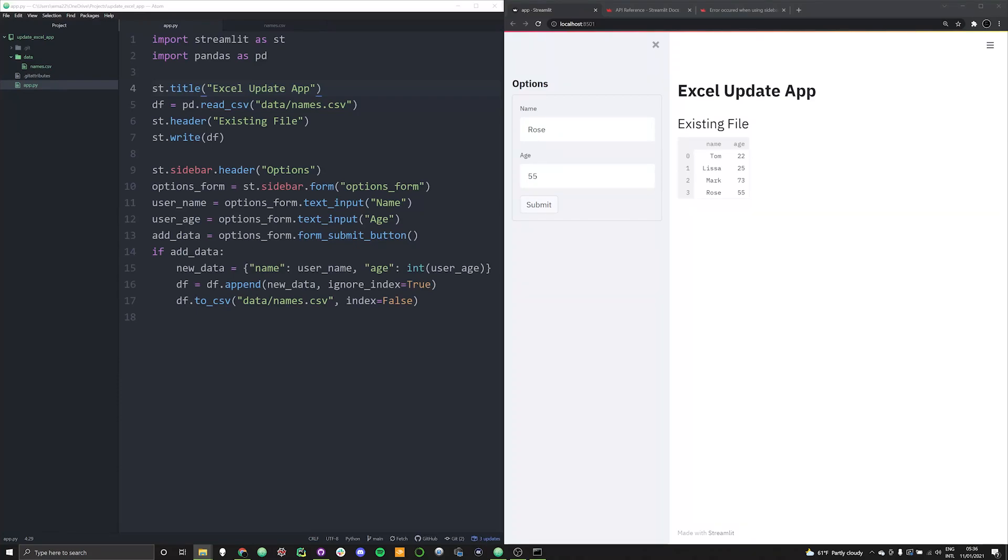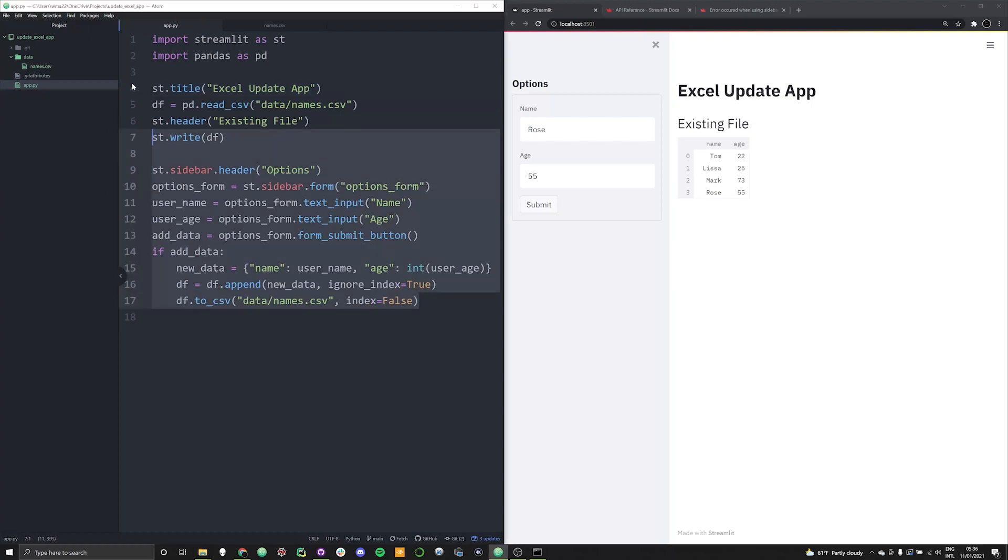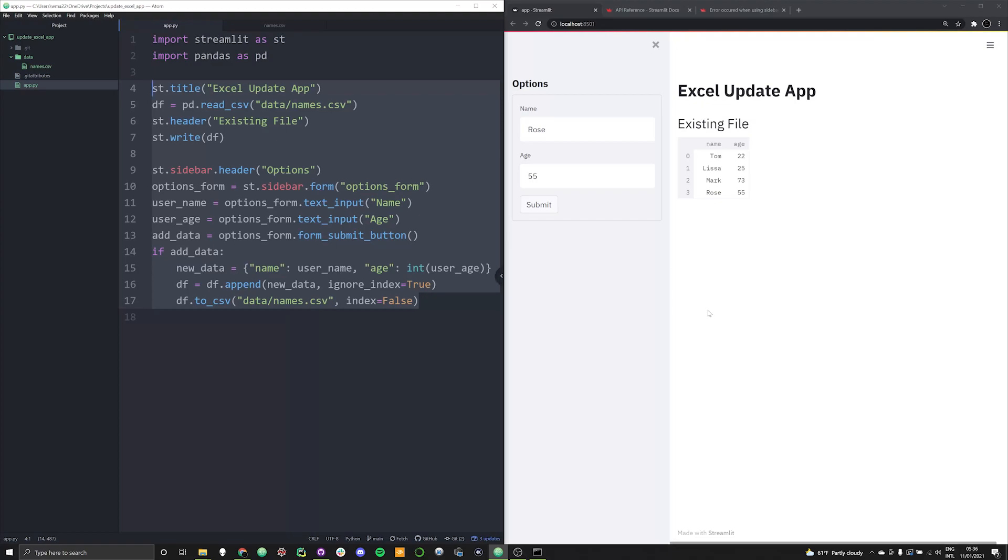But these are the basic mechanics and you see that we've been able to really do it in about 17 lines of code. You could probably tighten this up a little bit more and make it look a little nicer. But for the most part, this is a basic app that allows for you to just do some basic data adding to an existing Excel file. Hopefully you found it useful and helpful.